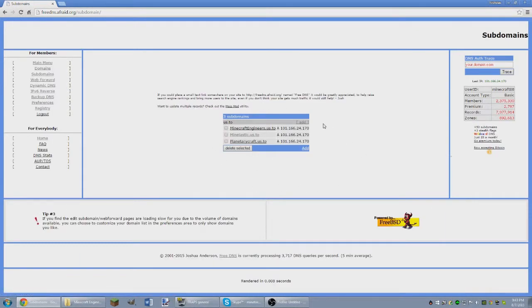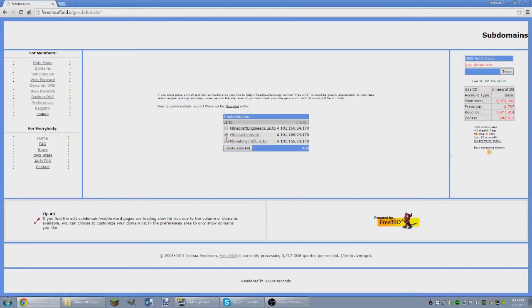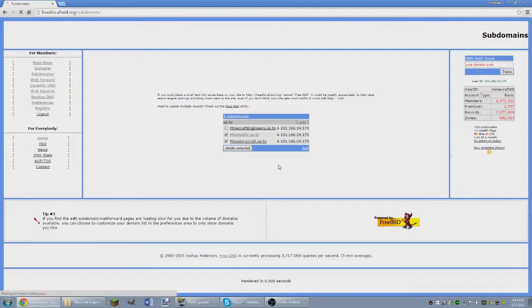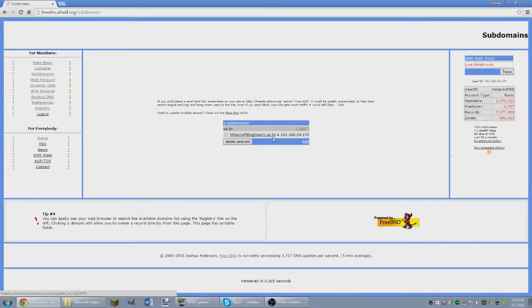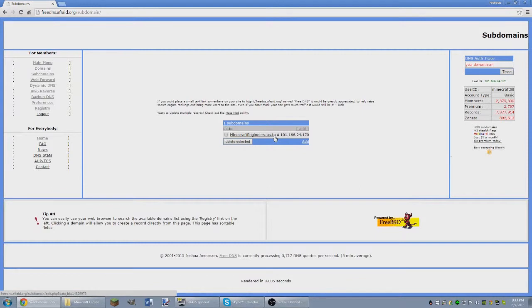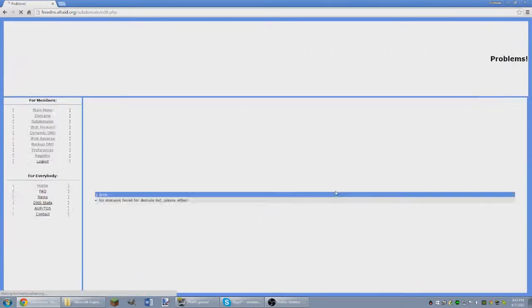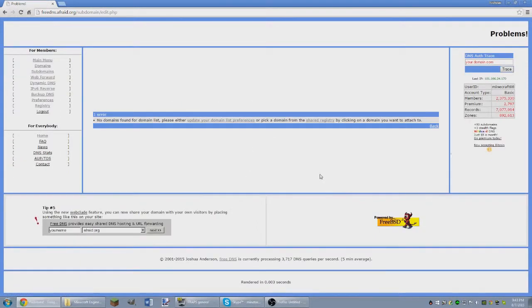There we go, we've got new IP. So I actually want to delete those, but I don't need to. Yeah, I'm going to delete them. So click delete. So we've got Minecraft Engineers there, so you've got MinecraftEngineers.us.2. That there is a server IP, so yeah, we're going to go ahead, click add.